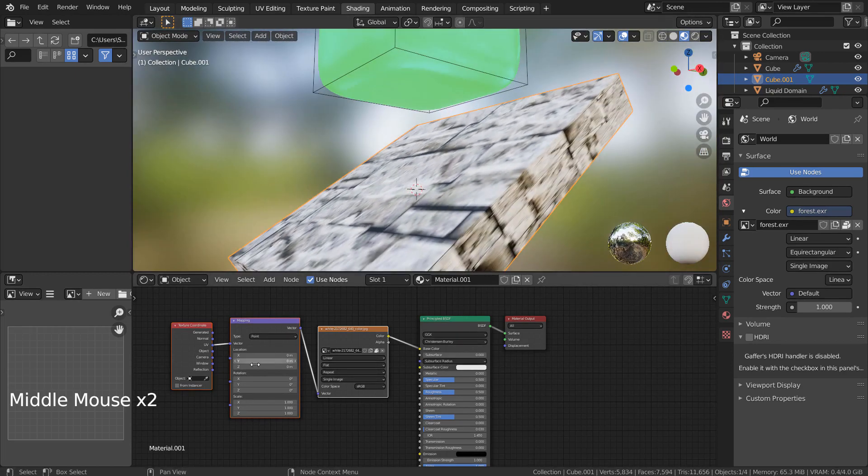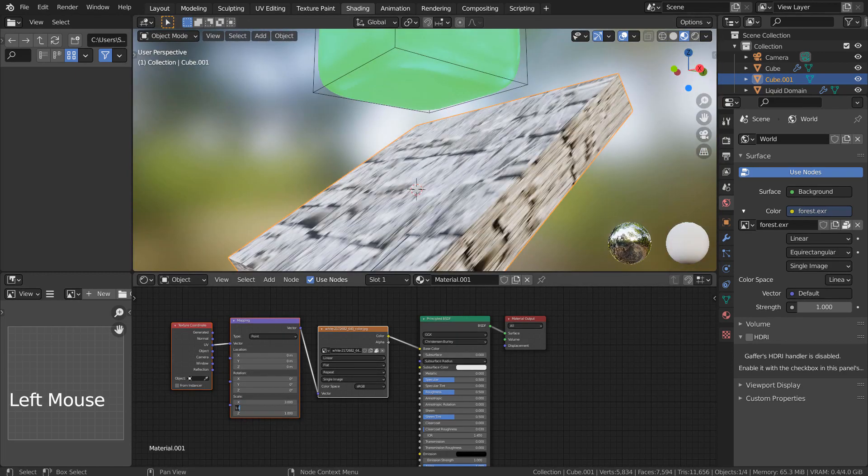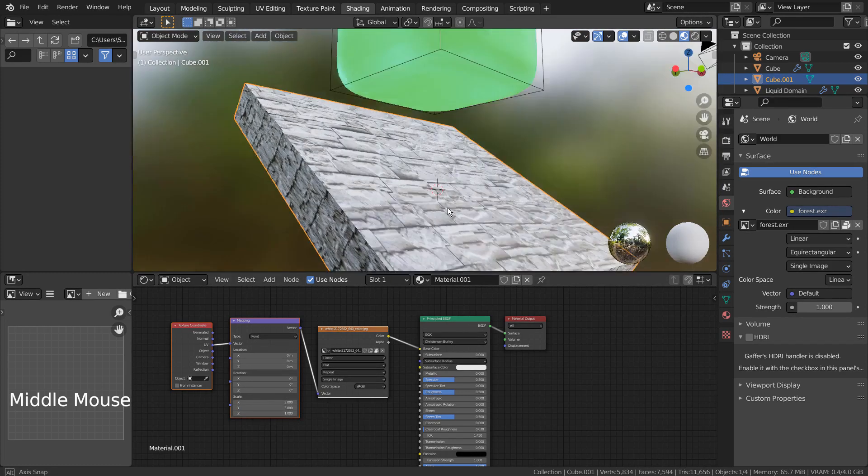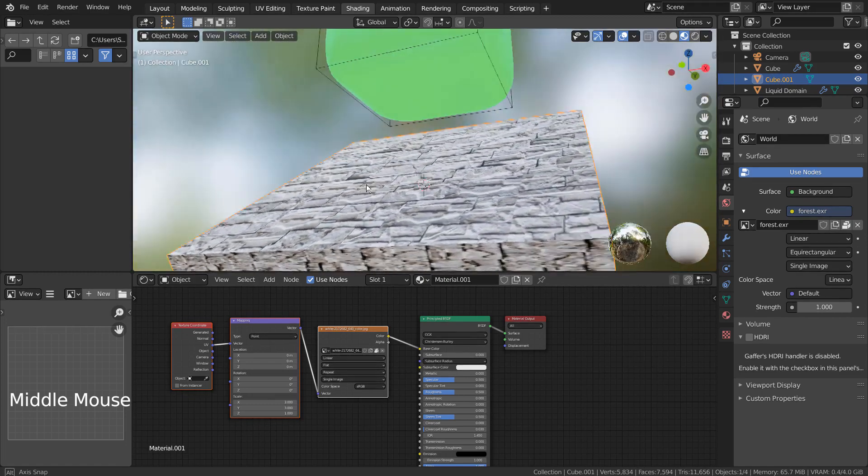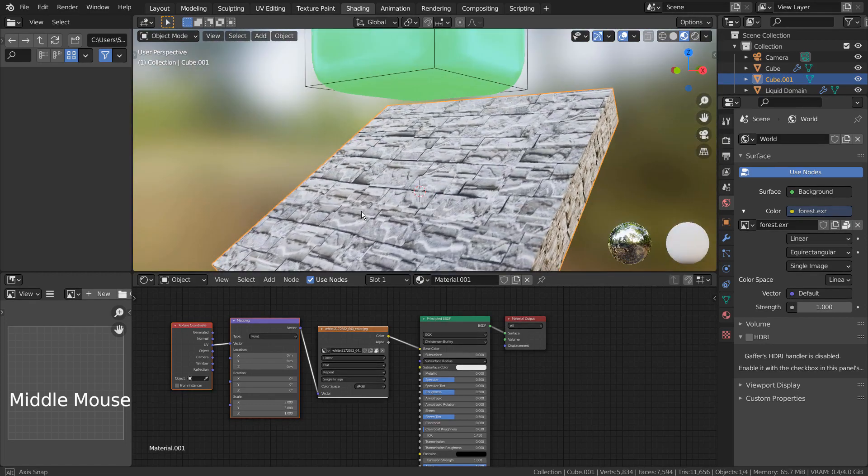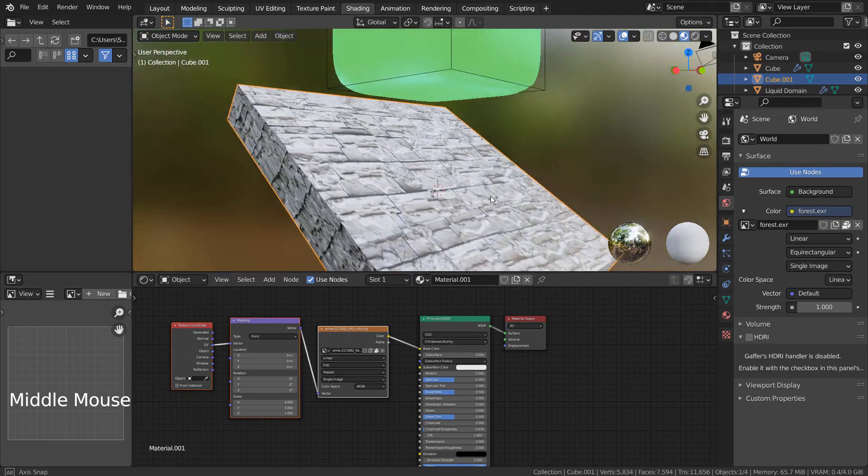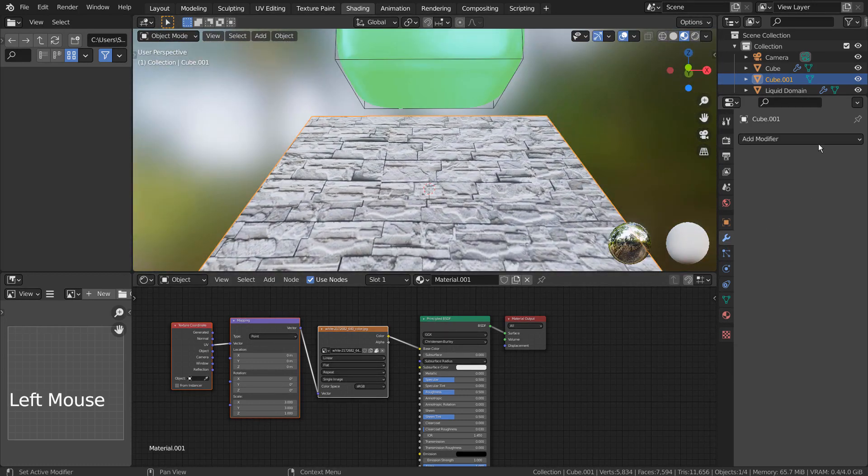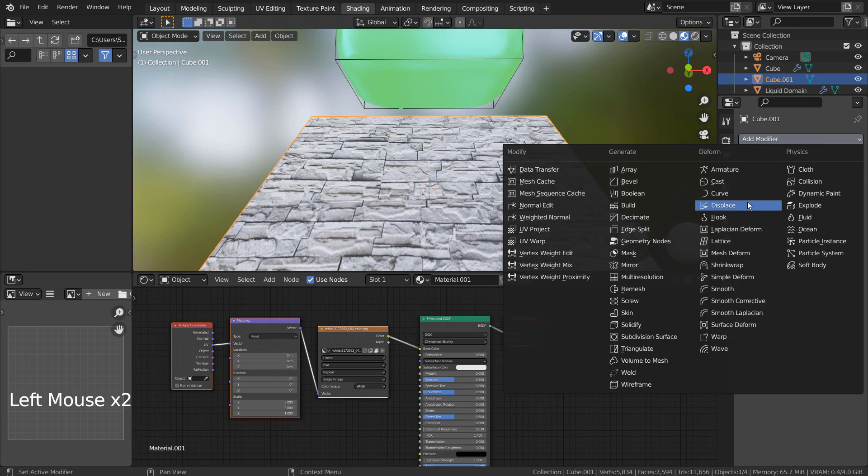I'll share this image's link in the description below. I have used the Awesome Bump application to create a displacement map for this image. I'll share the Awesome Bump tutorial link in the description as well. I'm going to use a height map that was created by Awesome Bump.